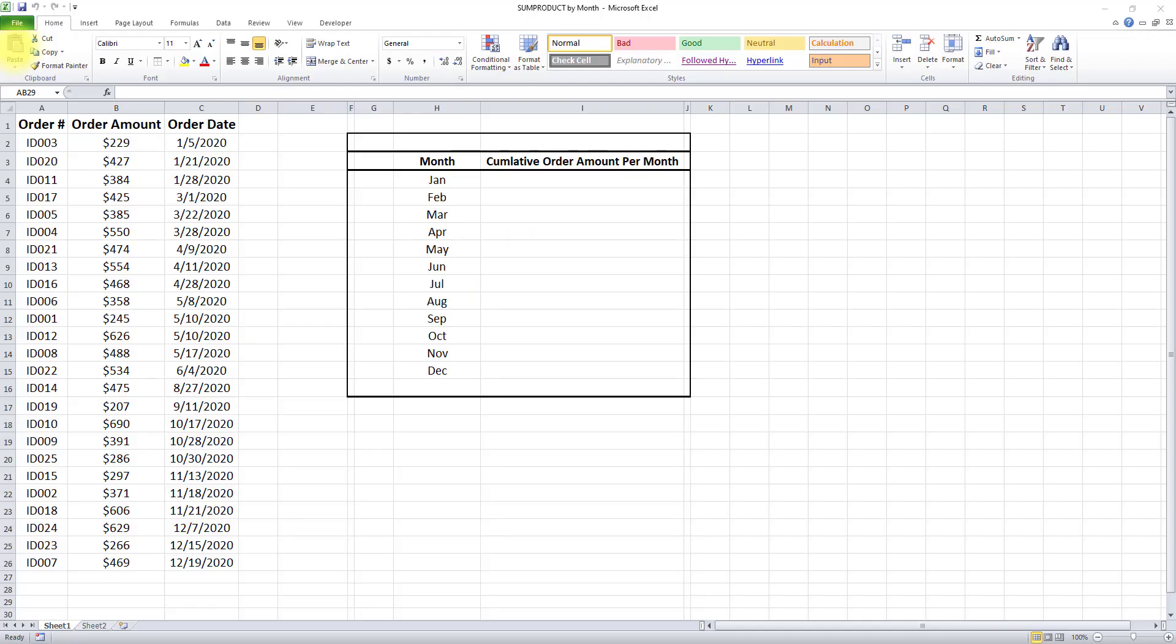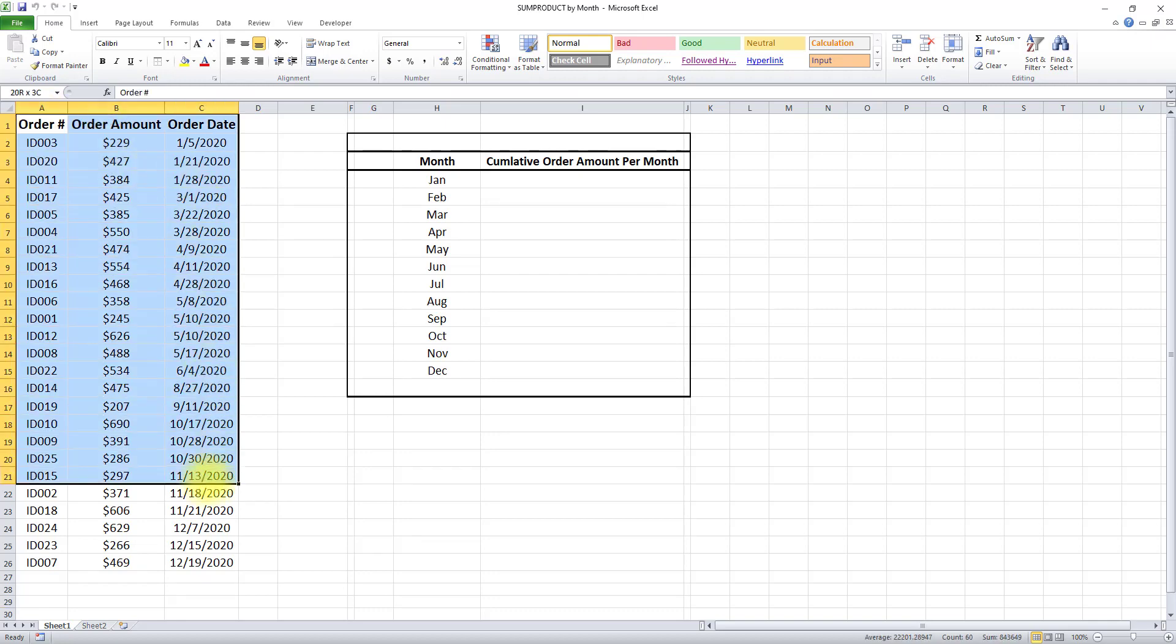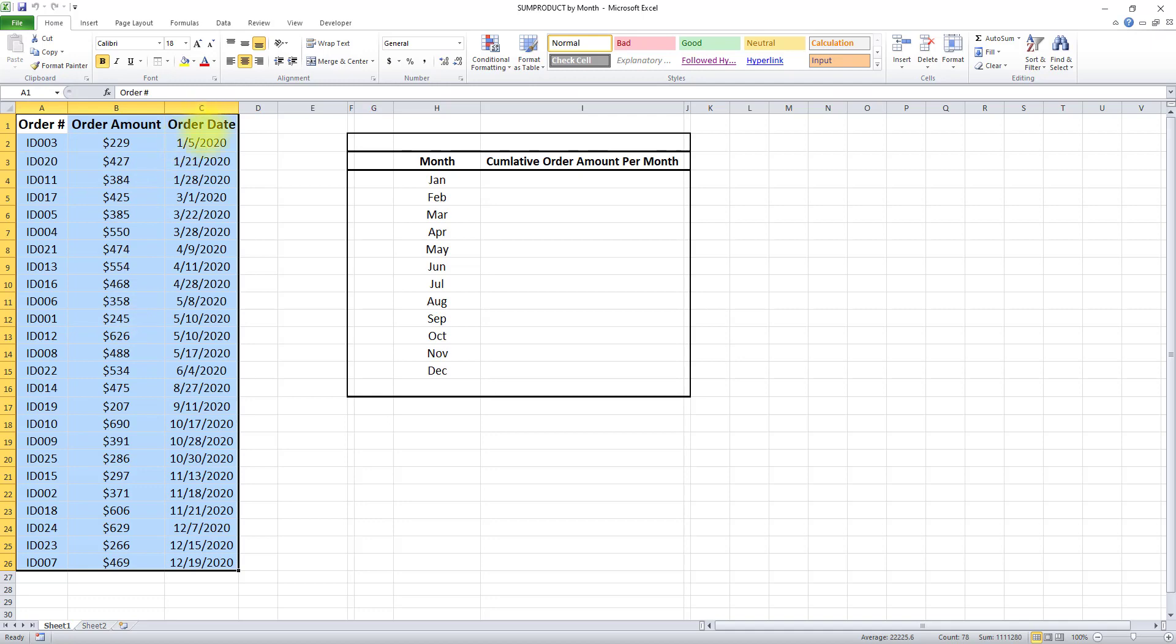This is what I want to do. I have this dataset consisting of three fields: order number, order amount, and order date. For each order amount, there's an order date indicating when the transaction took place. There could be one or more transactions per month.